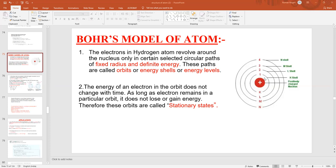Since the energy of each shell is fixed, the electrons present in that shell also have fixed energy. That's why these energy levels are also called stationary states. Now, can the electron present in this shell never change their energy? The electron present in an orbit can change their energy only when they are absorbing energy from outside.